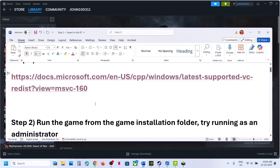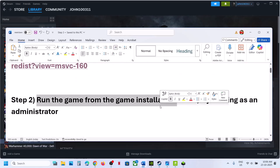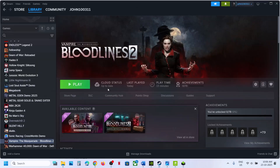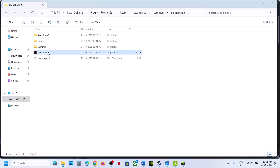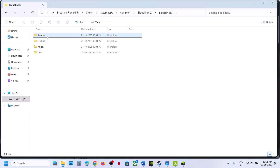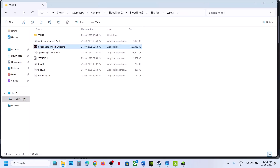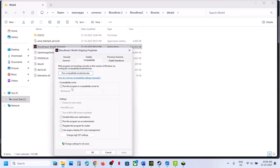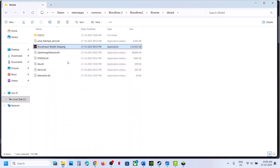After the system restart, launch the game and check. Still not working? The next step is to run the game from the game installation folder. Right-click on the game, select Manage, click Browse Local Files, and double-click to launch the game from there. If that does not work, open the Bloodlines 2 > Binaries > Win64 folder and double-click to launch from there. Still not working — right-click, go to Properties, go to the Compatibility tab, check 'Run this program as an administrator', hit Apply, click OK, then double-click to launch the game and check.